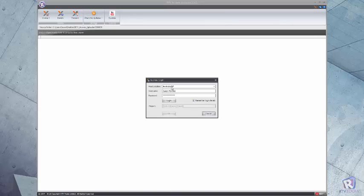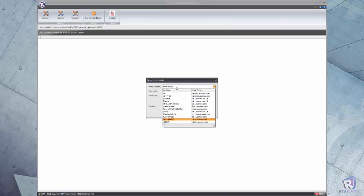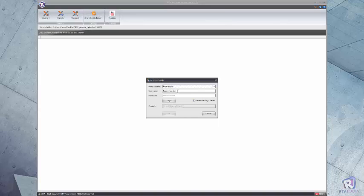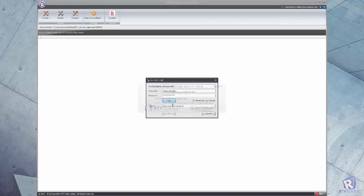Once you've selected your folder option, choose the host location for Aconex, enter your username and password, and you can choose to remember your login details for faster access next time.